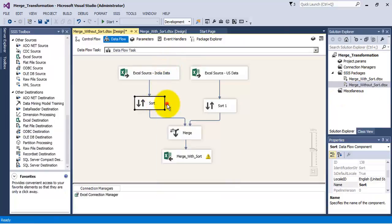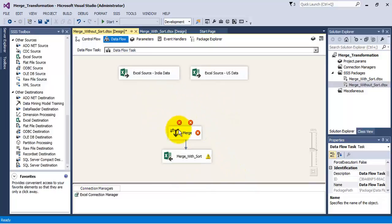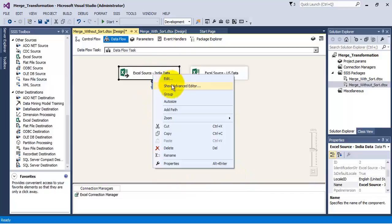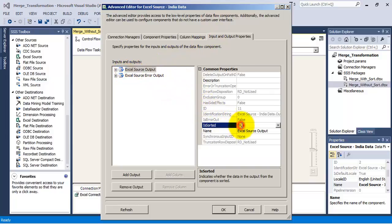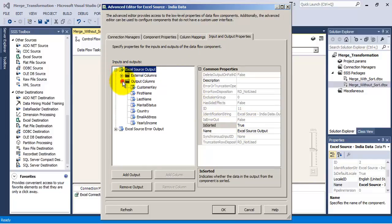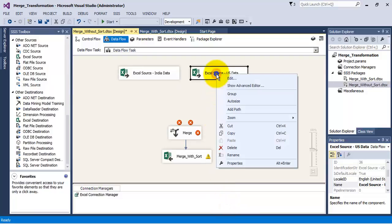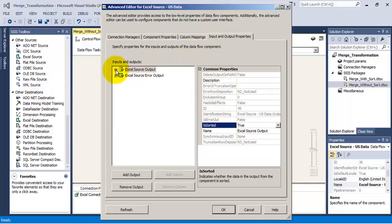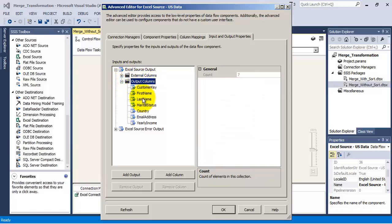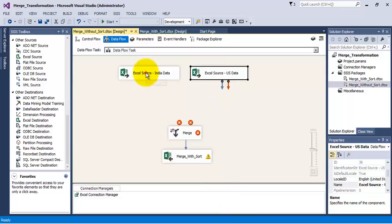Let us delete the sort transformations and go to the Excel source's advanced properties. Let us go to the last tab and specify that we want sorted output from this particular Excel source. For the output column customer key, let us specify sort order as sort position one. The output from the first source has been configured. Let us configure the second Excel source in the similar way, so sorted output will be there from the second Excel source also.